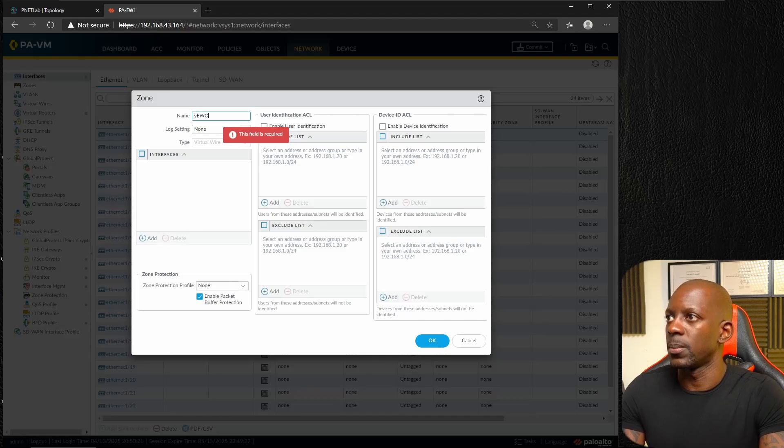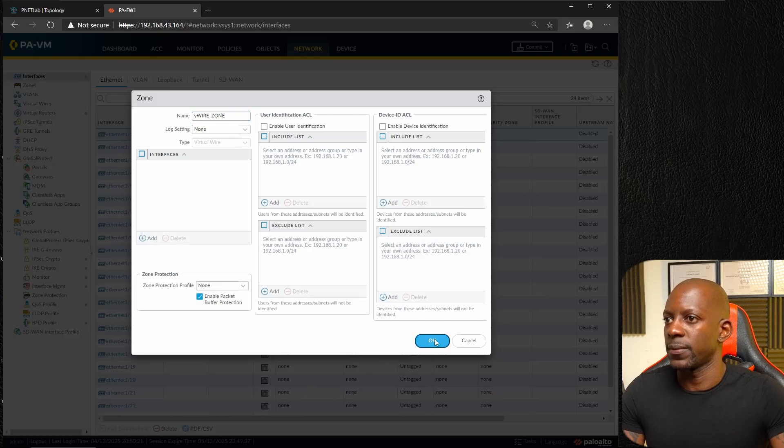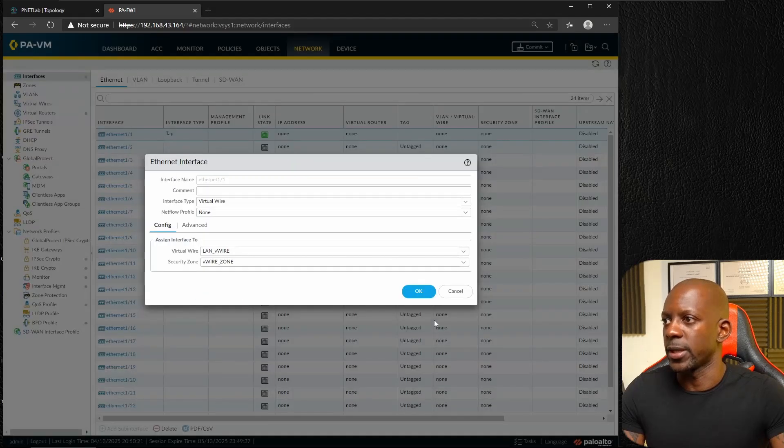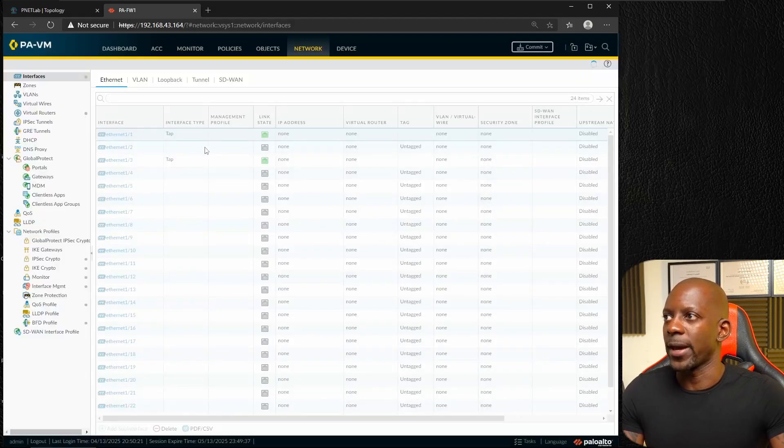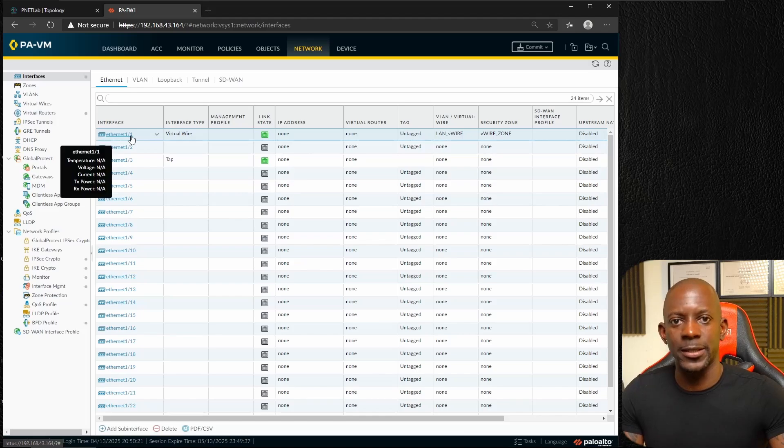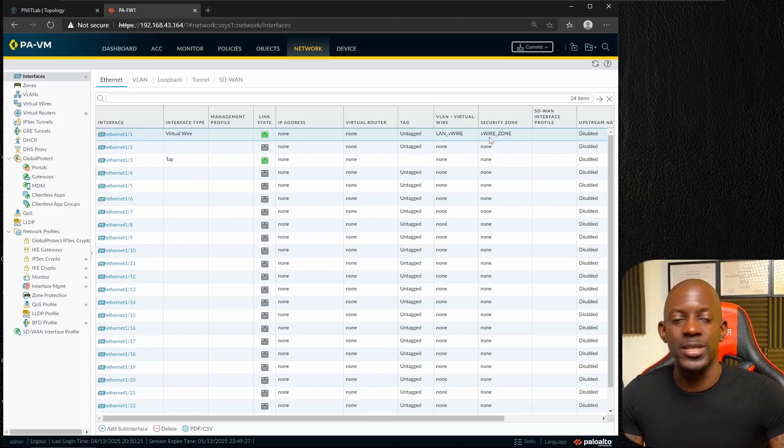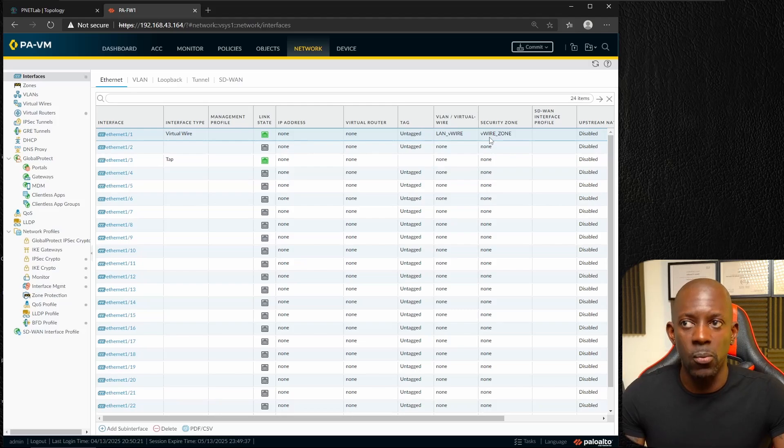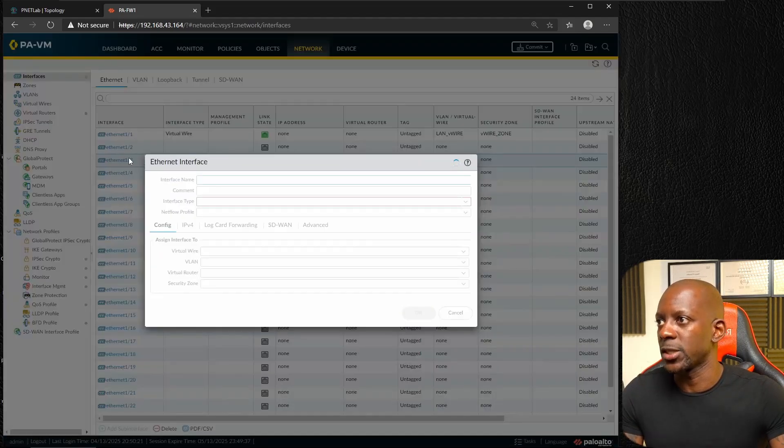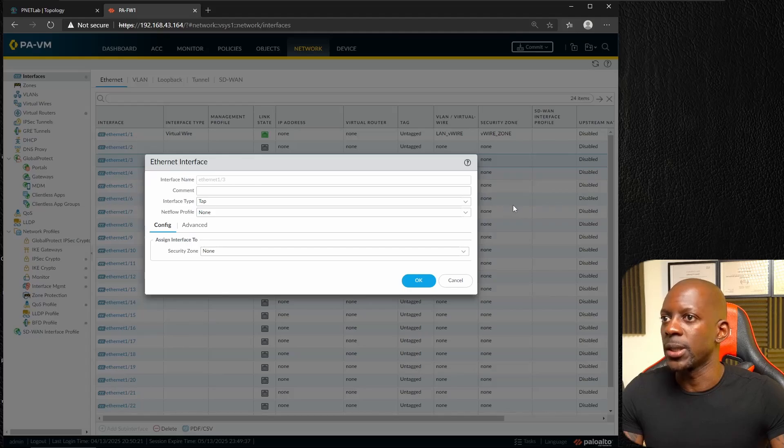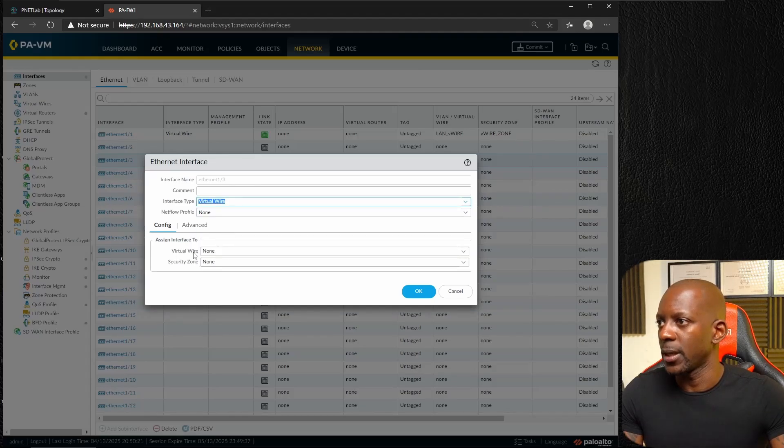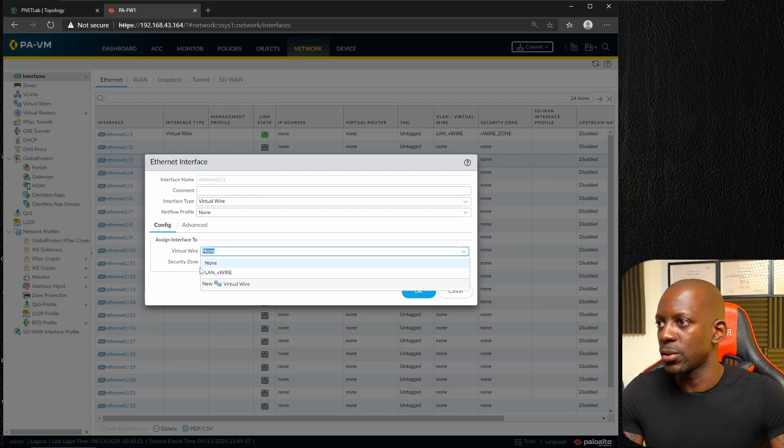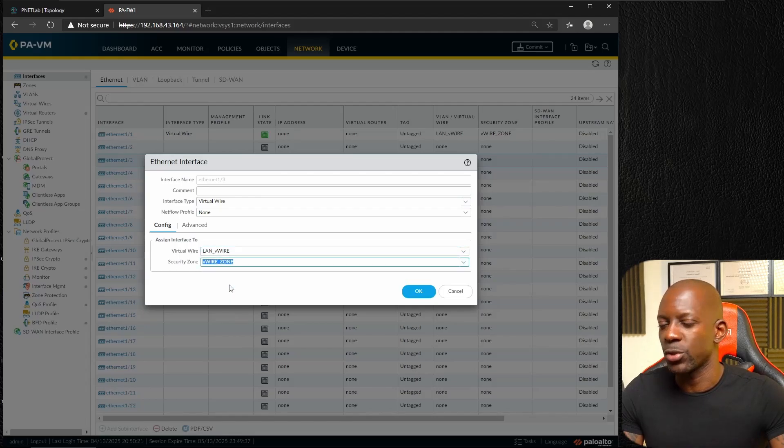I'm going to also create a zone, let's call this virtual wire zone. We have one interface, interface 1/1, as a virtual wire interface and we place this on this virtual wire zone. Now let's do the same for interface 1/3. We're going to change the interface type to be virtual wire.